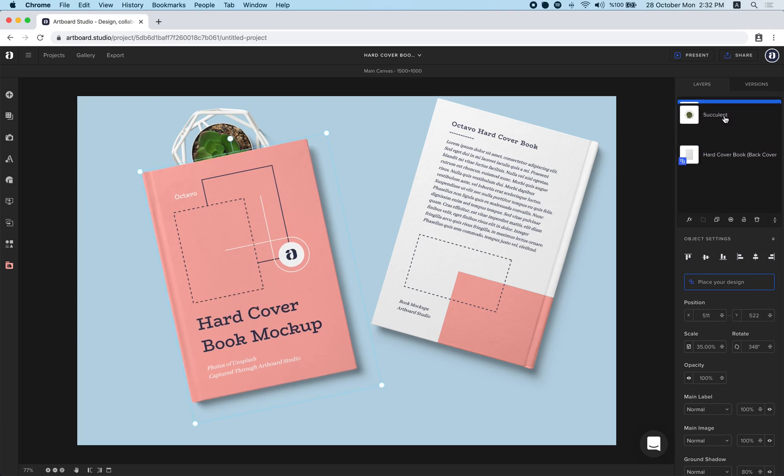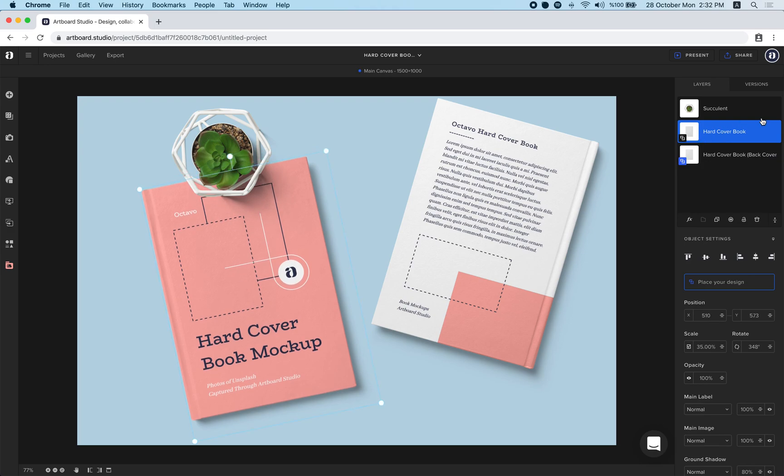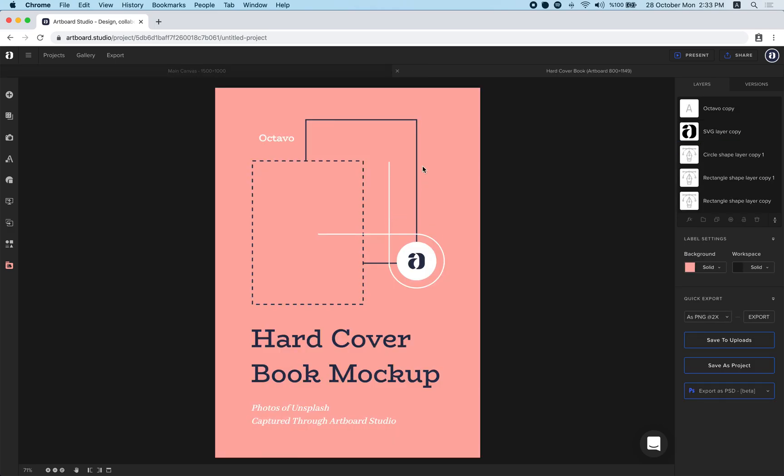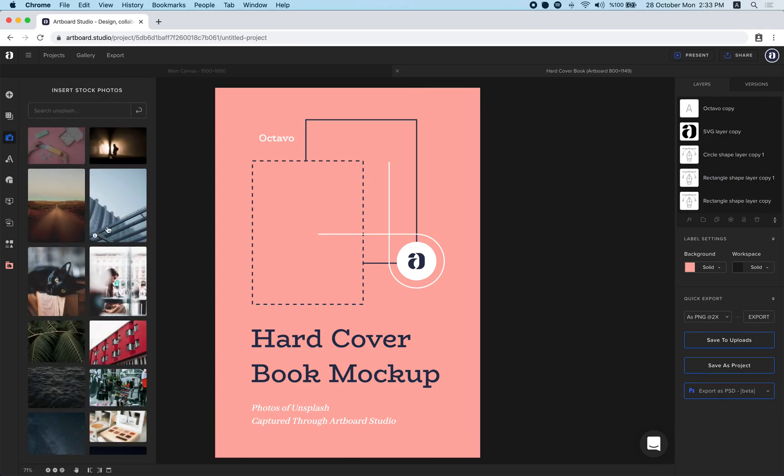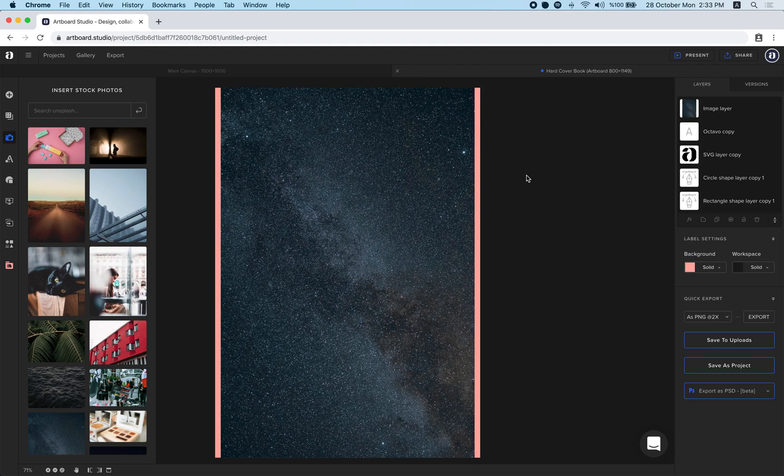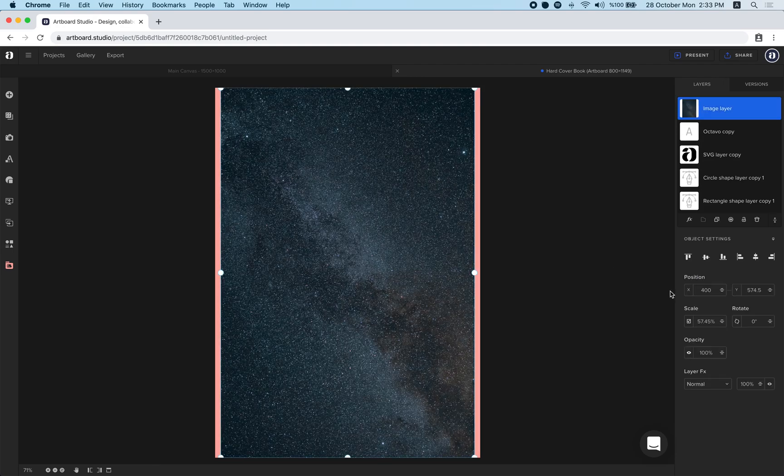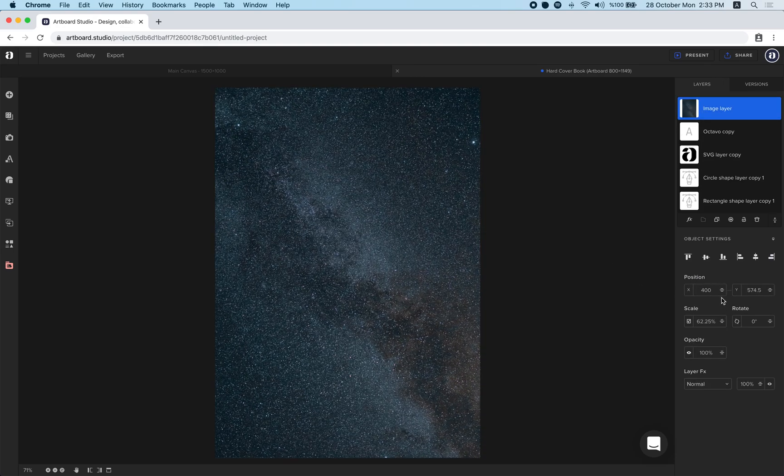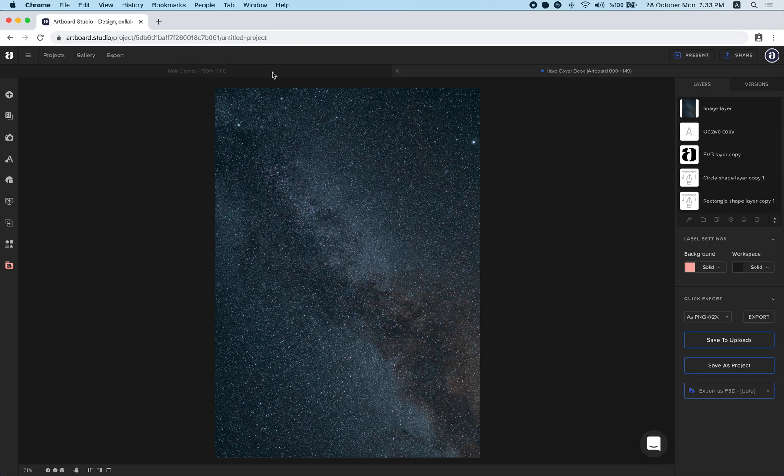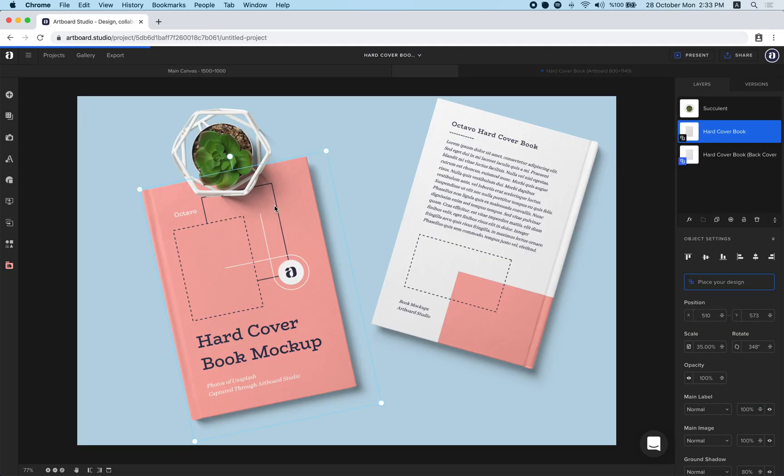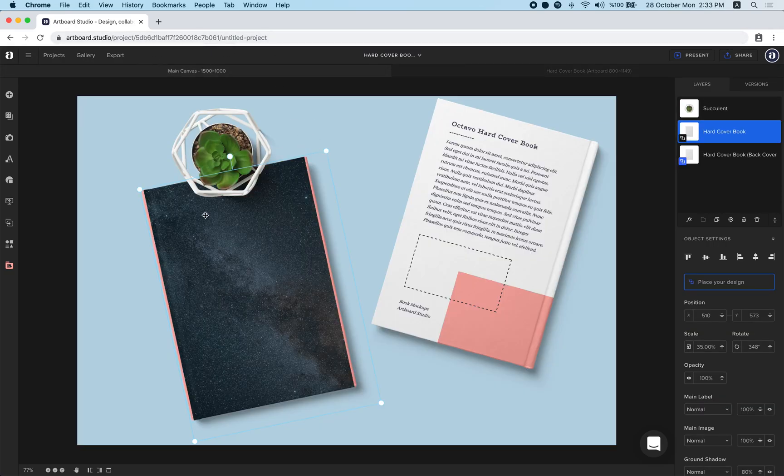You can change the layer order with just dragging and dropping. I'm just clicking place your design button here like we did before. Let's add another image. Let's scale up and go to main canvas and wait for it to be rendered.